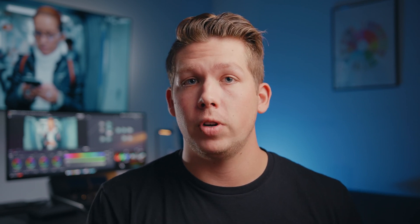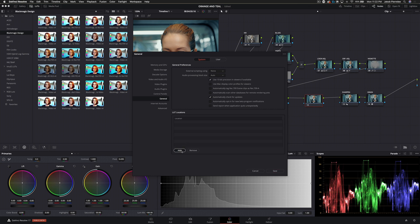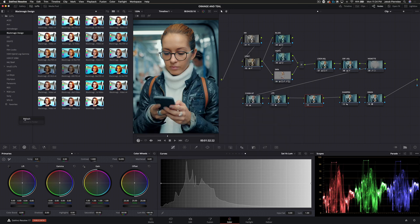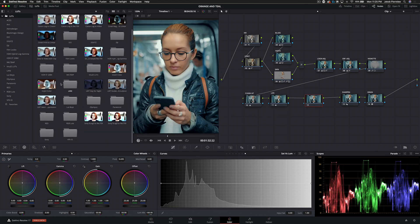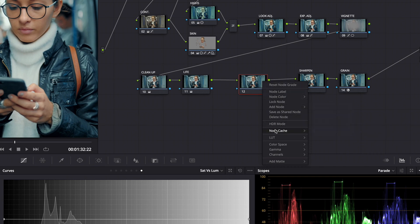Another huge update for a lot of you LUT lovers — and I can't believe I'm saying that — is that they've added a new LUT library. Now you can tell Resolve where to search for your LUTs. You don't have to bring your LUTs into any predetermined folder. You can just tell Resolve where to find them and they'll auto-populate in your LUTs tab, and you can also locate them in the contextual menus in the nodes tab.